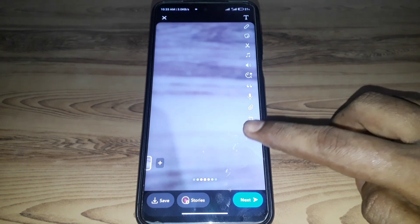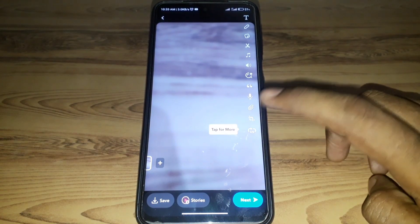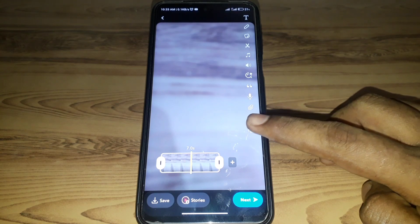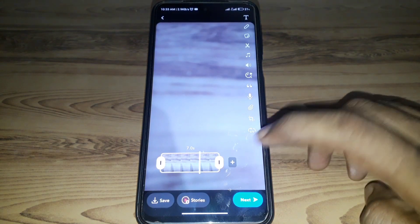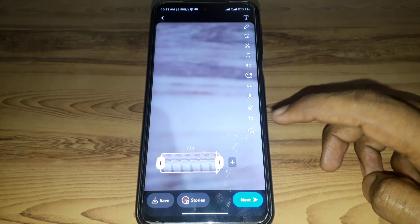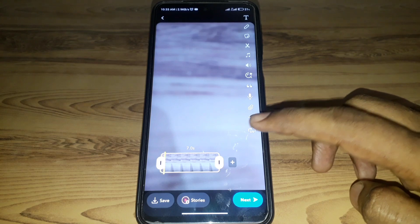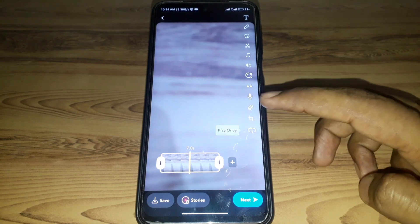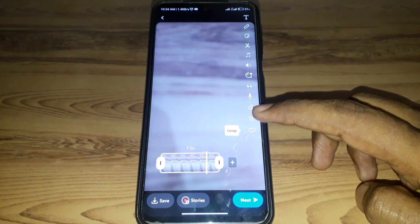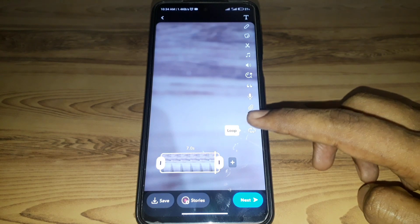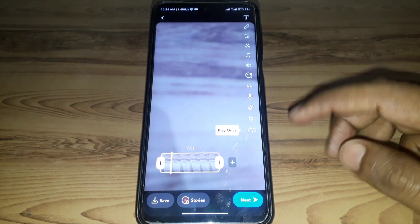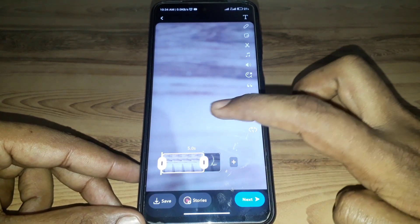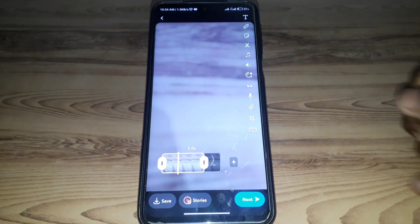Next, press the button shown as an infinity icon. Here you can see the boomerang option, along with settings that let you play it once or set it to loop mode.